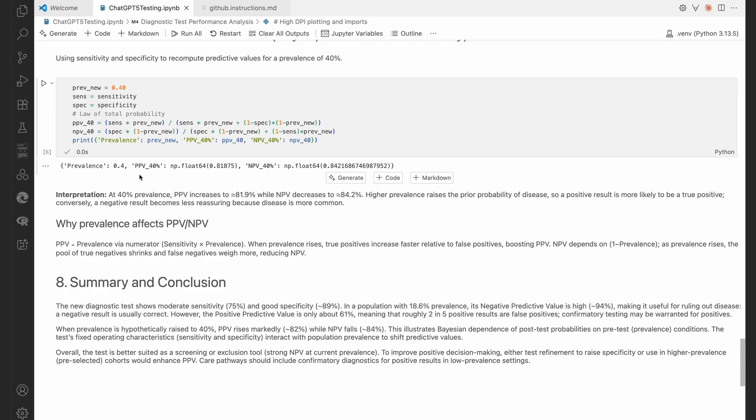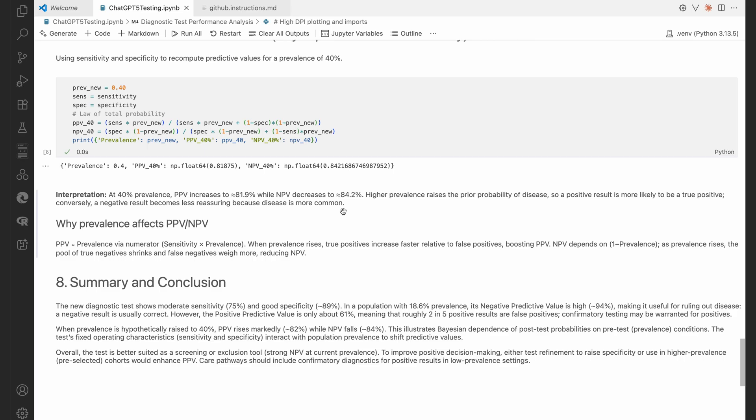So there it says, well, this is what we get at a 40% prevalence, the PPV increases to about 81.9%, while the NPV decreases to 84.2%. A higher prevalence raises the prior probability of the disease. So a positive result is more likely to be a true positive. And that's just what you expect.